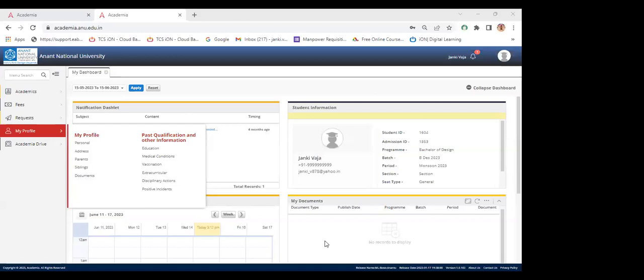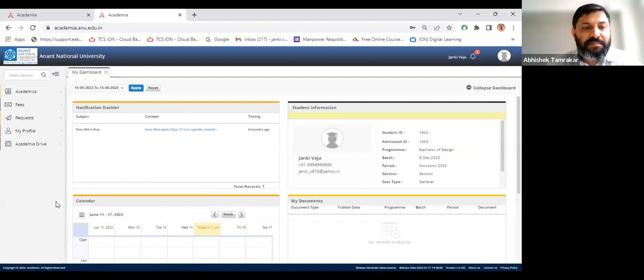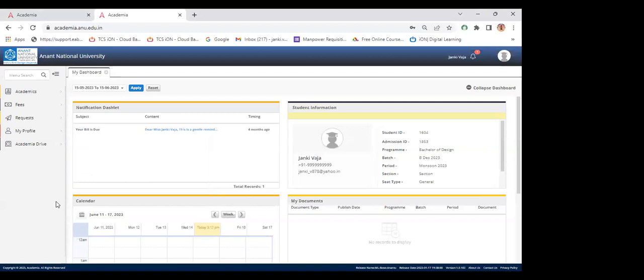Abhishek passes the session to Janki, who shares her screen. Janki Vaja from ITT greets students and begins the Academia portal walkthrough. She requests Abhishek to brief students on which documents are required for upload, asking him to intervene at the appropriate point.